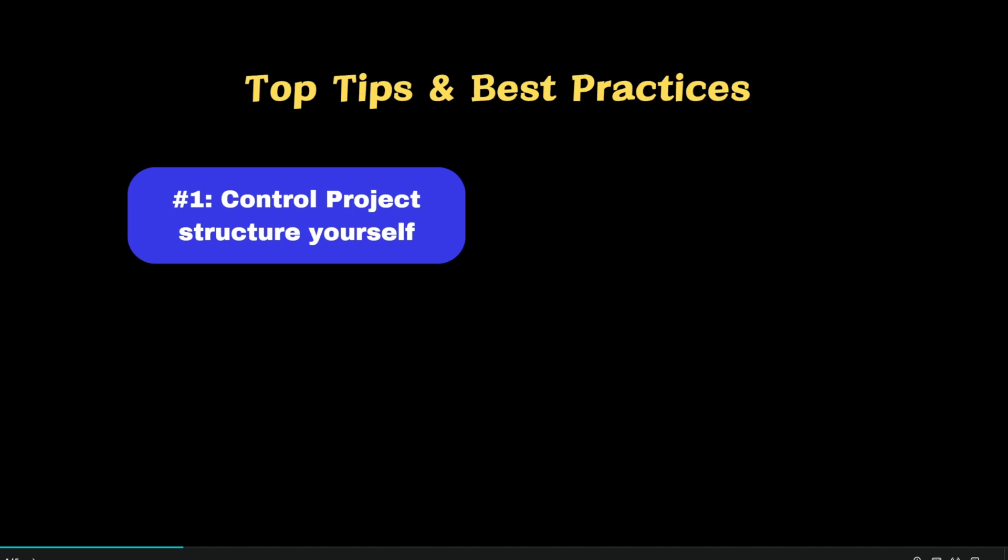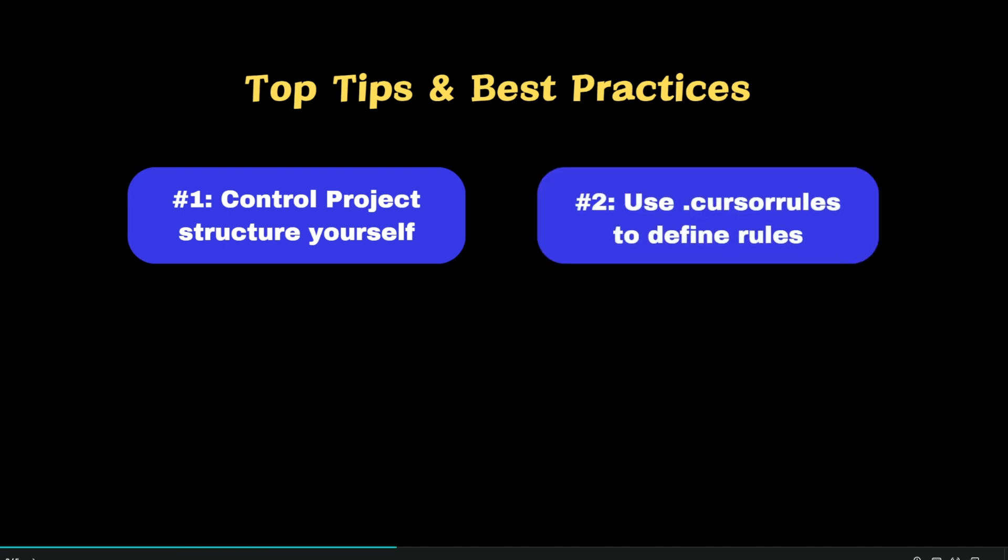Let's have a quick recap of the important tips and practices. First, always try to control the structure of your project by yourself and use cursor to build features phase by phase instead of trying to create the entire project from scratch in a single prompt. Second, make use of .cursorrules file. Create this file in the root directory and define your coding practices and the file structure that you want cursor to follow every time.